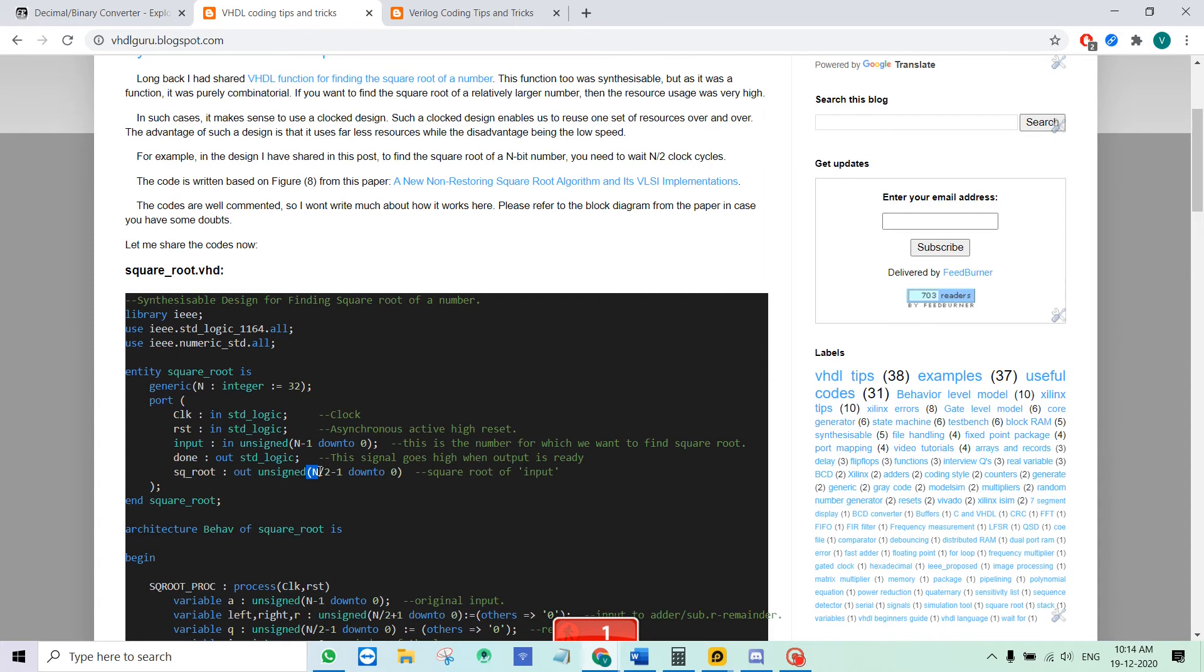You cannot specify fractional numbers directly here. You can only give an integer and you will get an integer out. Suppose you give an integer, say 36, the module will give you the result 6. If you give 49, result will be 7 and so on.